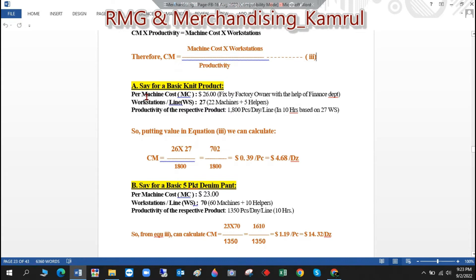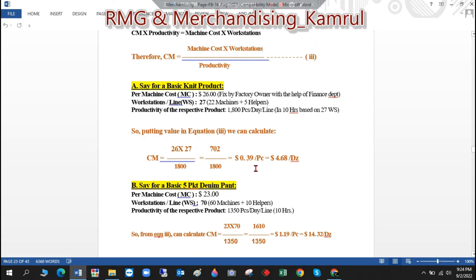In point A, for a very basic product: per machine or workstation cost is 26 dollars, fixed by the finance department. Workstations per line is 27 — that is 22 machines plus 5 helpers. Productivity per hour is 180 pieces, and on a 10-hour day that is 1800 pieces per day. Putting all values into Equation 3: CM = (26 × 27) ÷ 1800 = 39 cents per piece, or $4.68 per dozen.